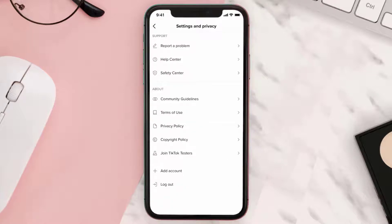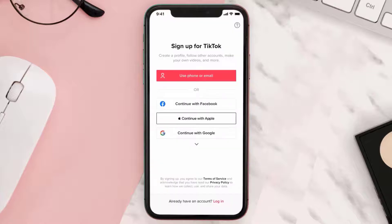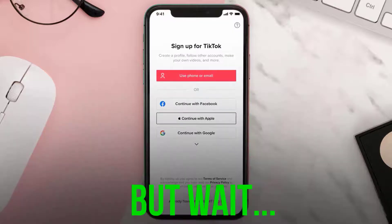Make sure you watch the video till the end for the trick to properly work. Then tap on log out and hit confirm. Once you log out of your account...